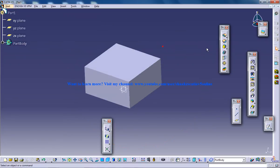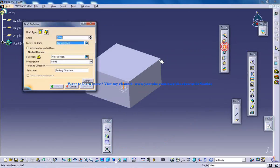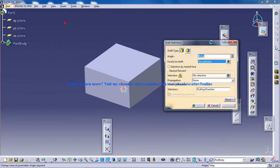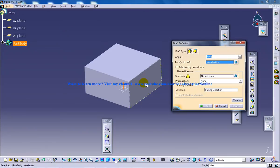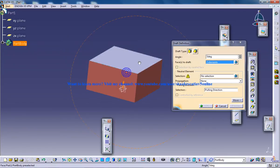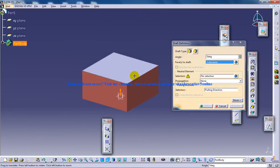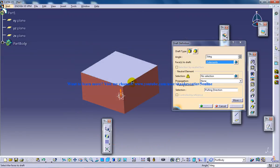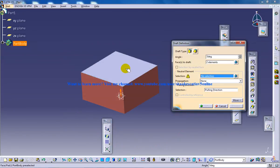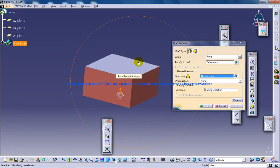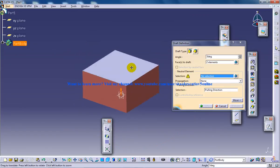So let's say I'll take the draft tool and I have to click on two faces, two adjacent faces preferably, and go to the neutral element and click on the neutral element.